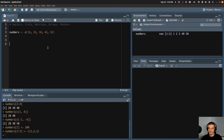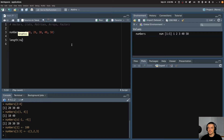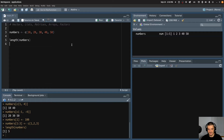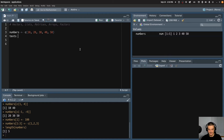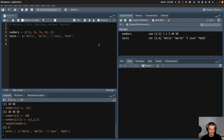We can also get basic information about a vector. We can get the length of a vector by using the length function and passing numbers to it — in this case I get five as a result, because I have five values. As mentioned, vectors can only have a single data type. So for example, I can have a vector full of character values, like c("Hello", "world", "I love math"), and this works because that's a vector of type character.